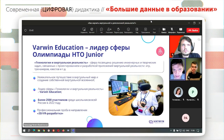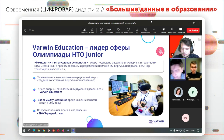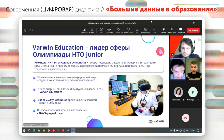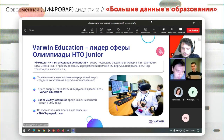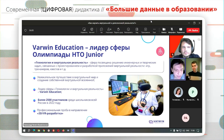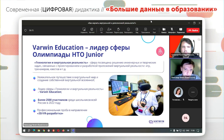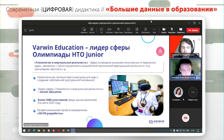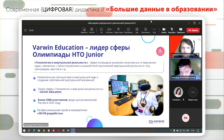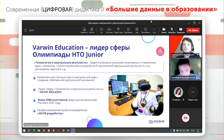Warwin Education является лидером сферы Национальной технологической олимпиады Junior для 5–7 классов в сфере технологии виртуальной реальности. Наша сфера — вторая по популярности после компьютерных игр, что говорит о том, что технология виртуальной реальности пользуется популярностью и на слуху у детей. Победа во взрослой Национальной технологической олимпиаде дает 100 баллов автоматом по ЕГЭ по информатике.